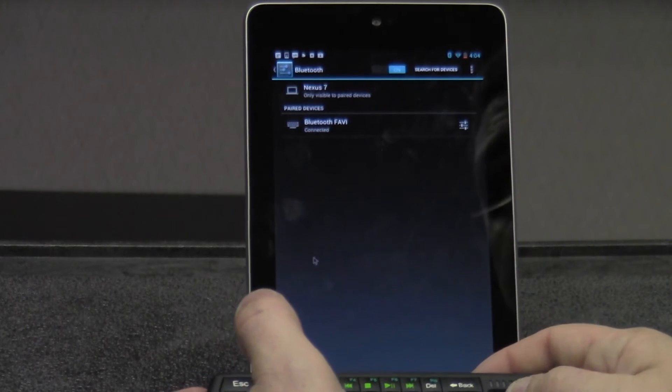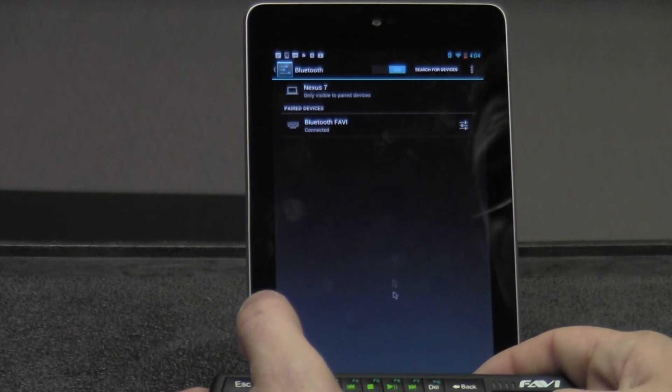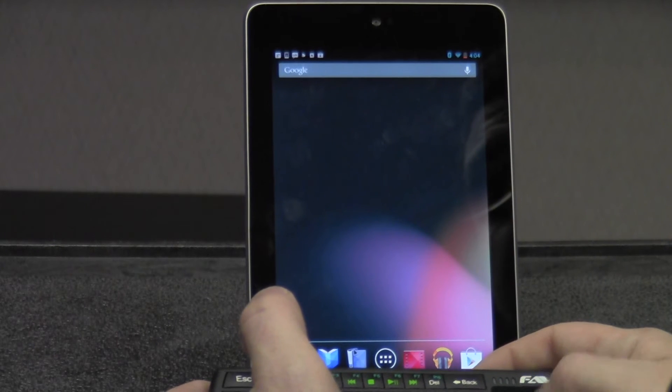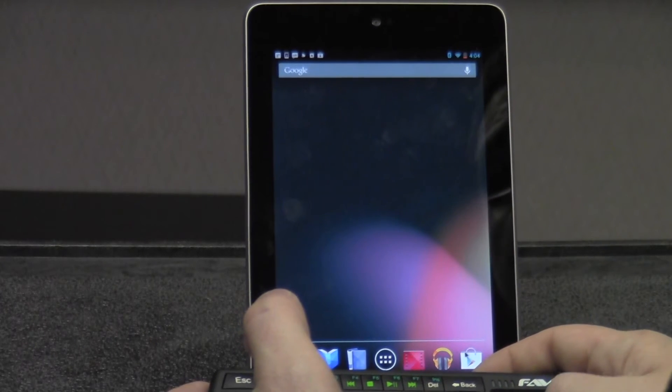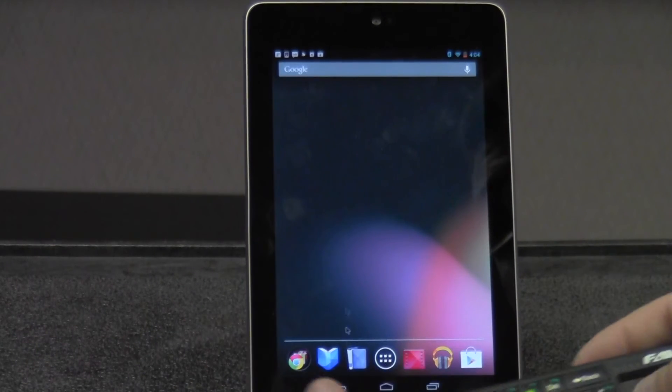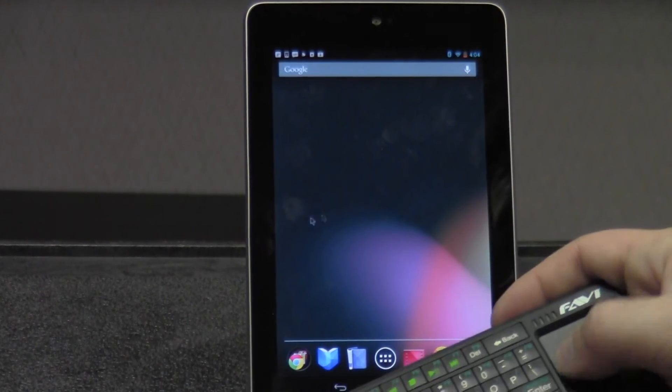And from there, now I can access the internet or any of my Android apps via this wireless keyboard.